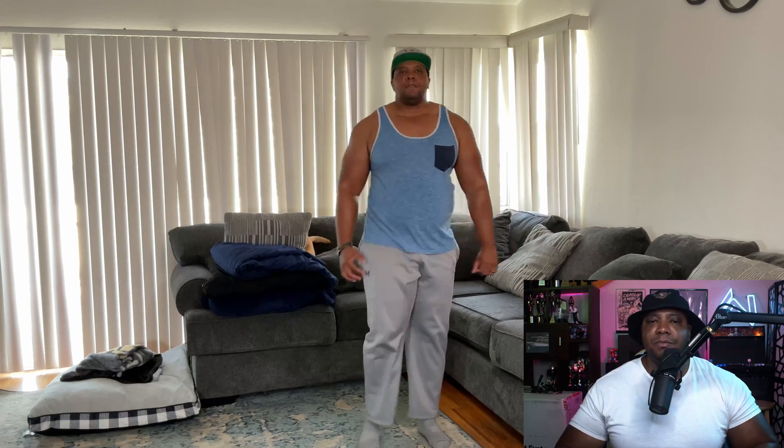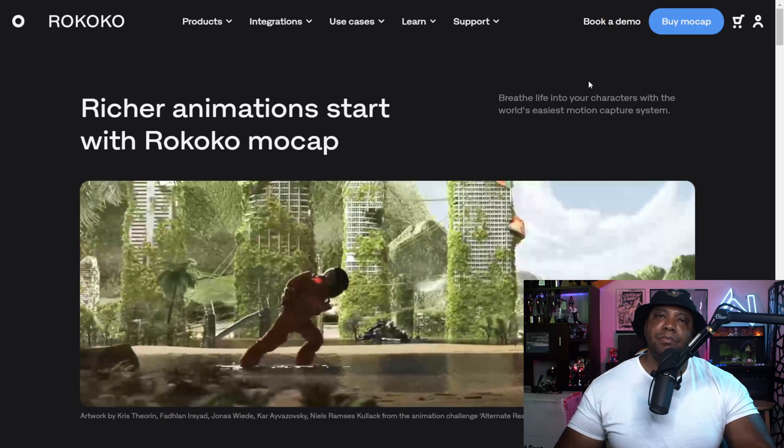In my example here I'm just doing some basic movements right here just to test it out. Like I said, I have my hat on in this example as well.